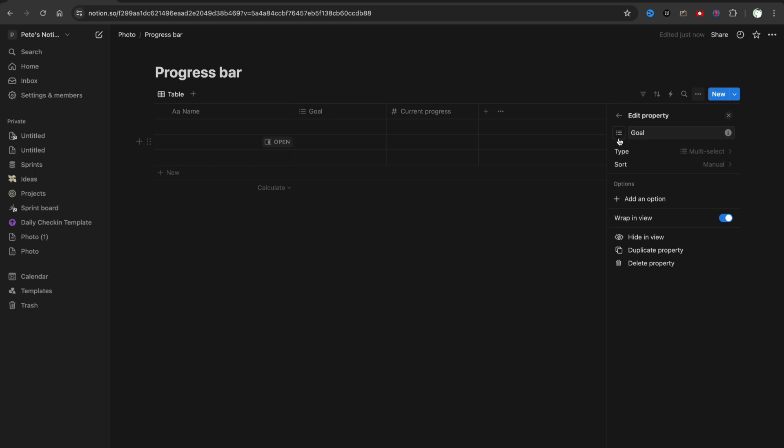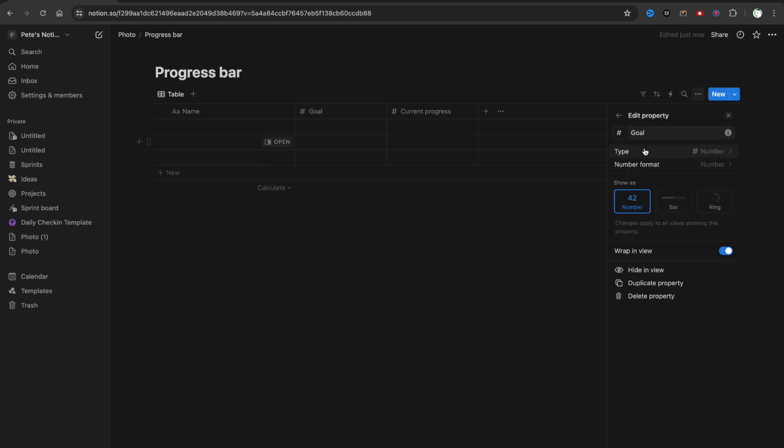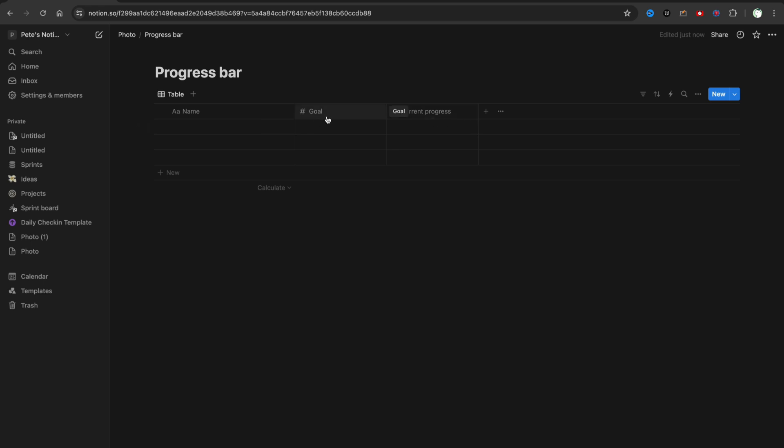And of course, we need to change Goal from this type multi-select to number as well.